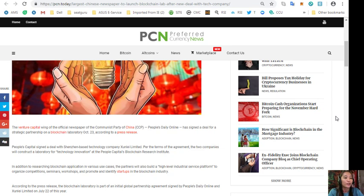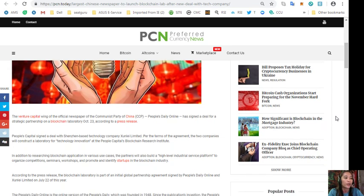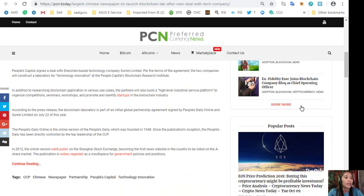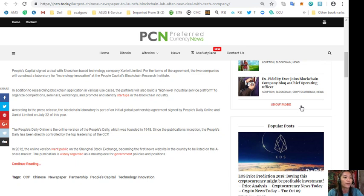In addition to researching blockchain application in various use cases, the partners will also build a high-level industrial service platform to organize competitions, seminars, workshops, and promote and identify startups in the blockchain industry. According to the press release, the blockchain laboratory is part of an initial global partnership agreement signed by People's Daily Online and Xunlei Ltd. on July 22nd of this year.